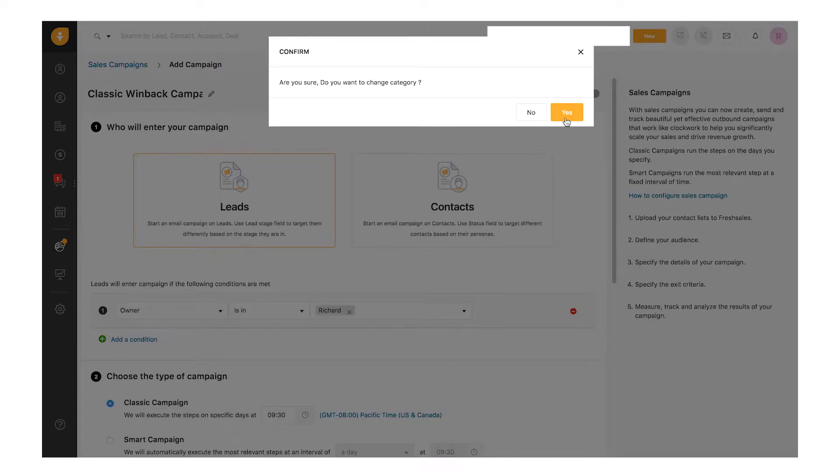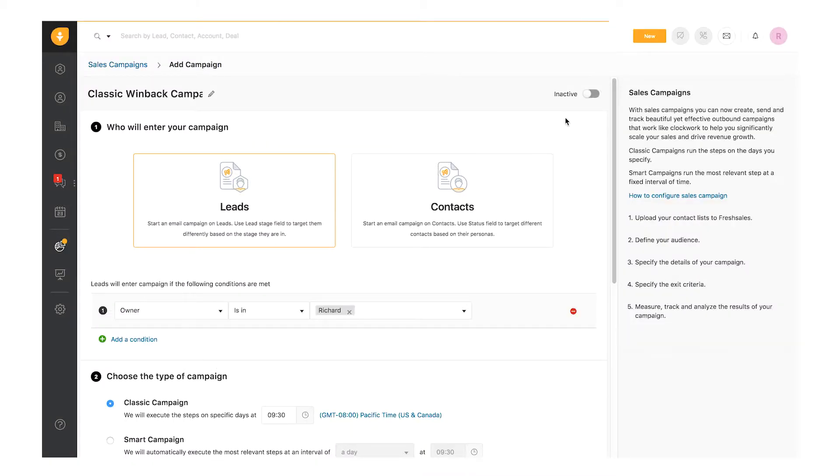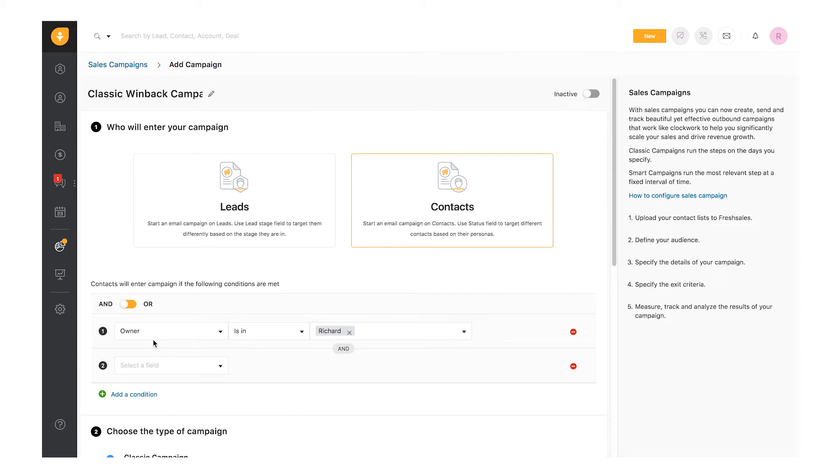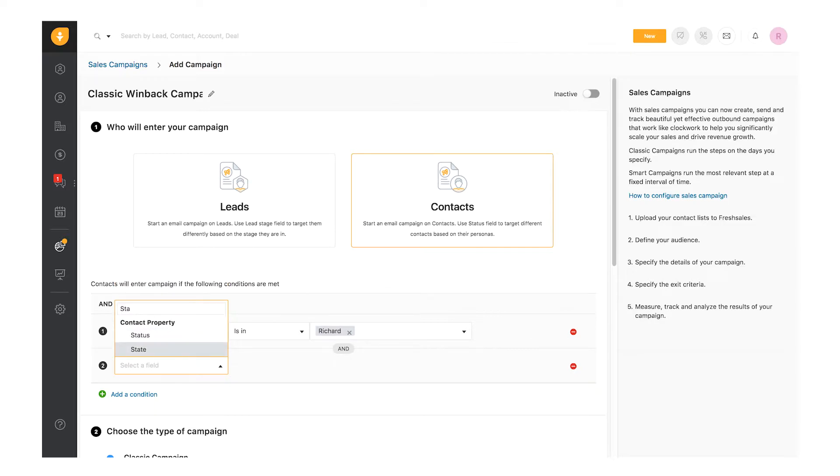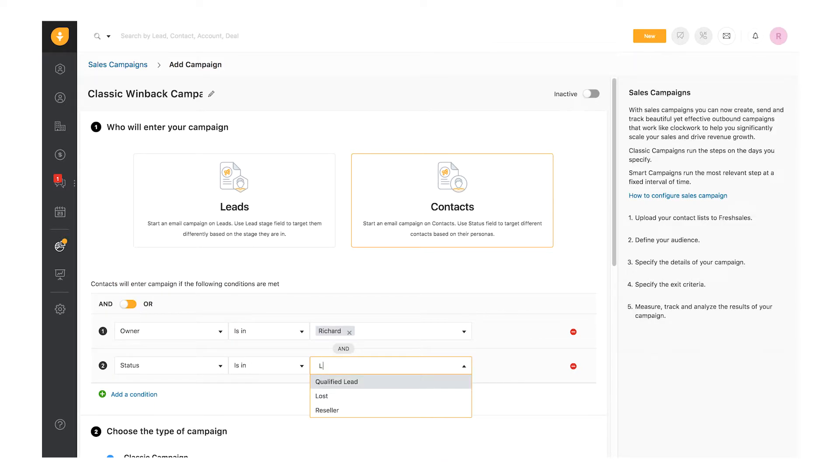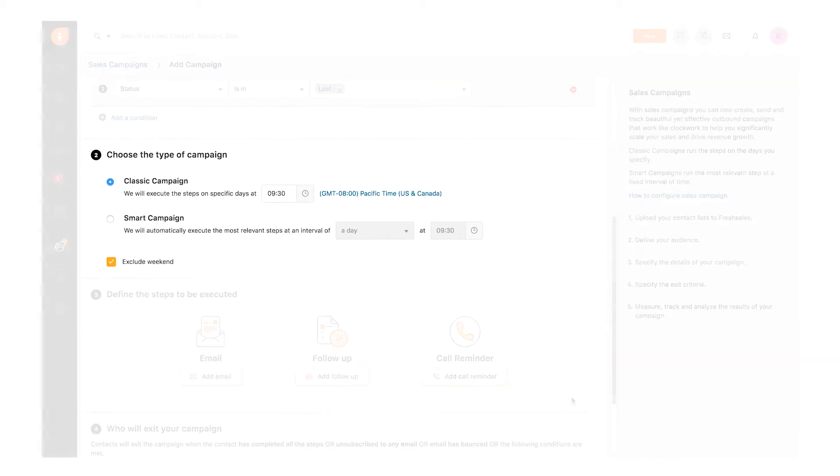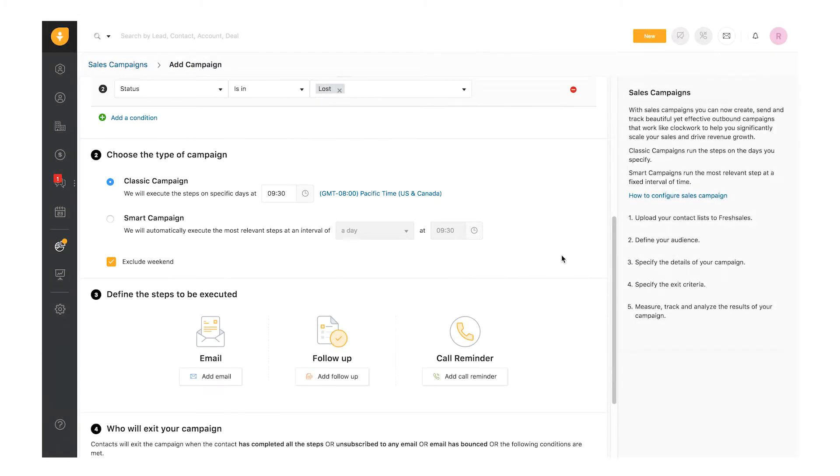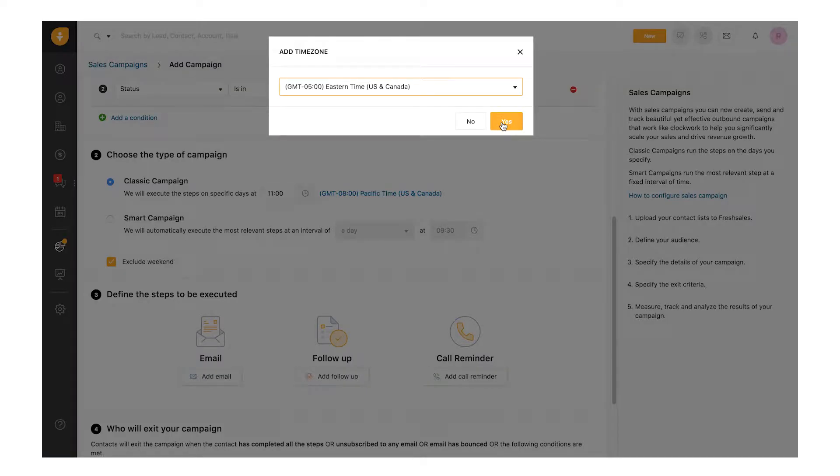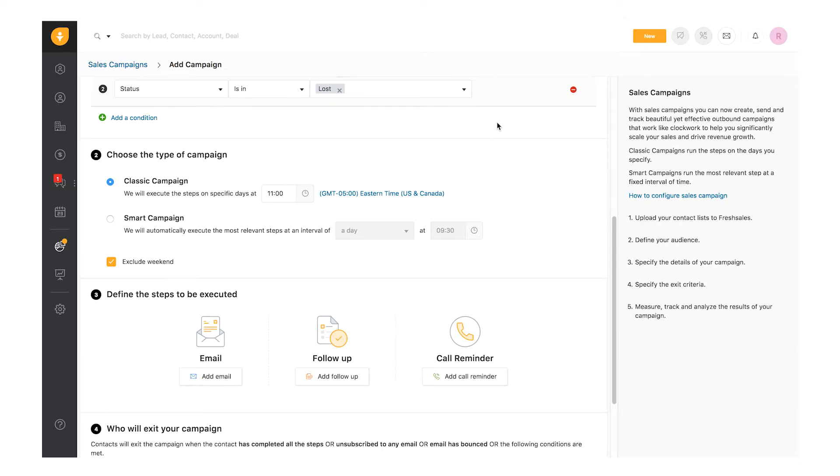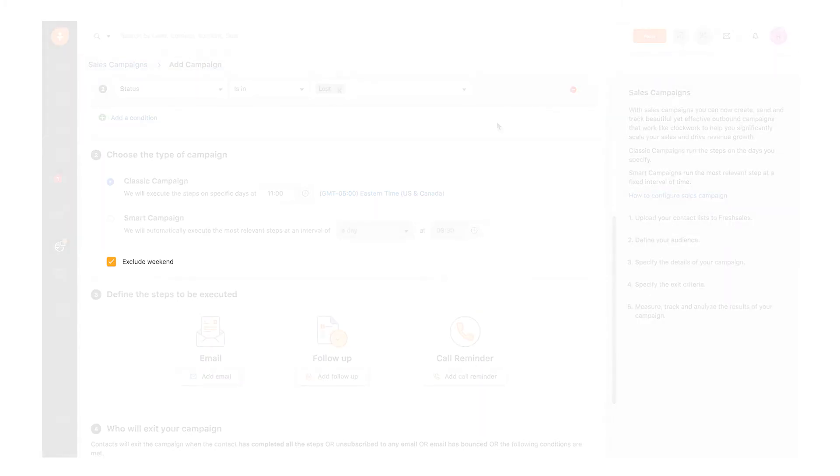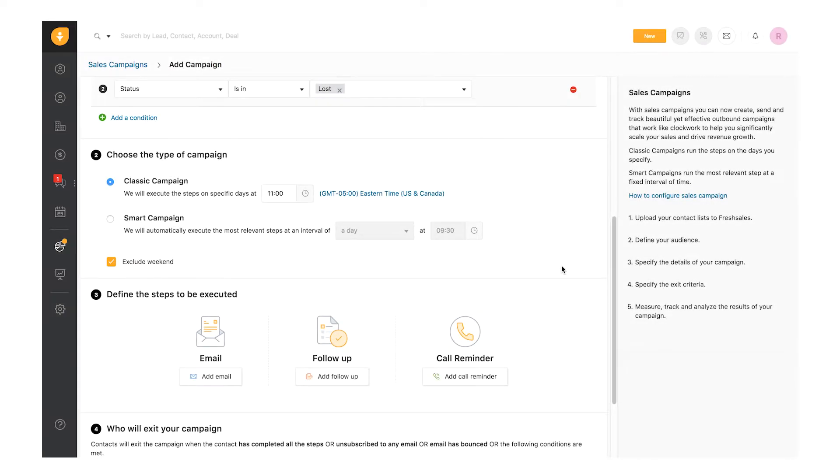The next step is to define when the contacts have to enter the campaign. You can set multiple conditions based on contact property. For this campaign, I'm choosing contacts who are now lost customers. The second step is to define the type of campaign. I've selected Classic Campaign. You can also switch between the type of campaigns here. Select the time and time zone that best suits your audience. I want to run this campaign at 11 a.m. Eastern Time. I don't want this campaign to run on weekends, so I'm leaving it selected.